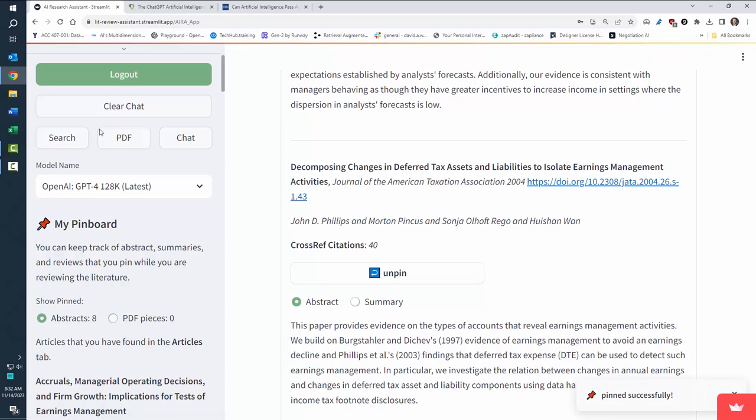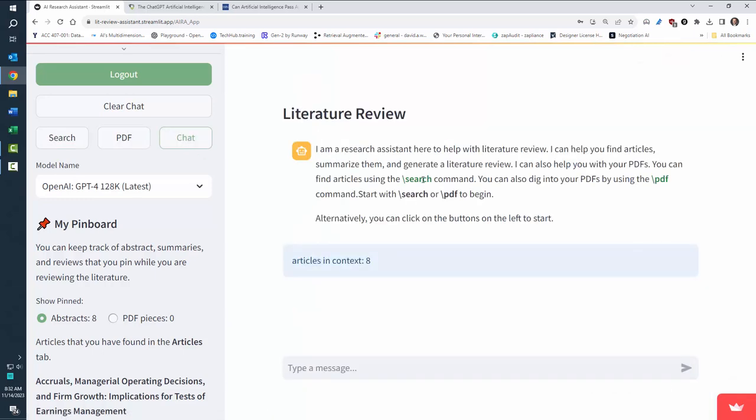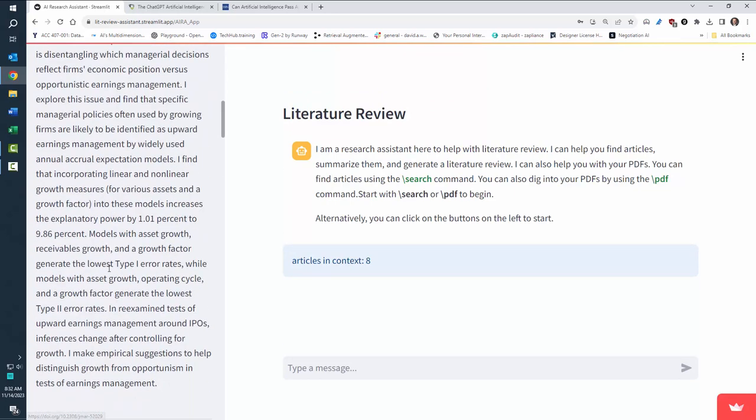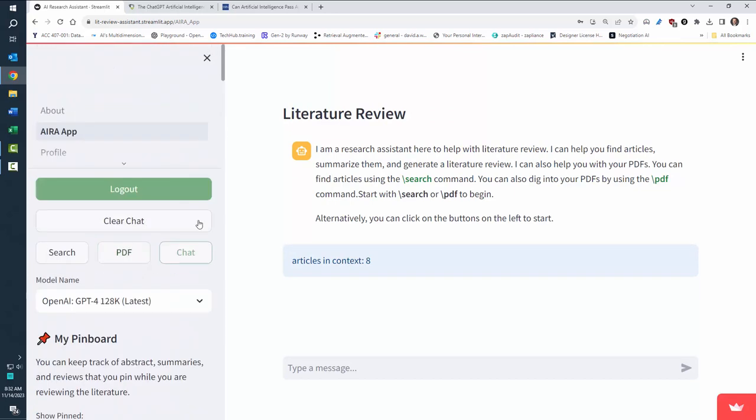When I'm done searching for articles, I can go back to chat. Now you'll notice it'll say eight articles in context. Those are the ones over here on your pin board. So these are the ones that you're chatting against.